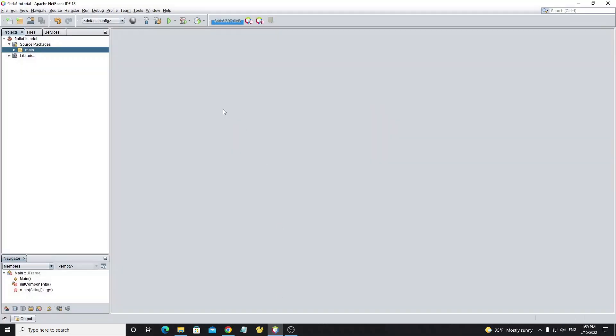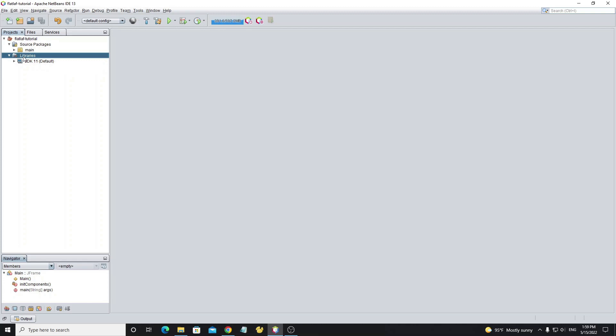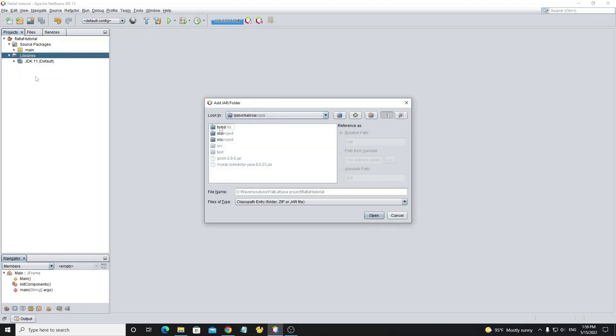Next go to NetBeans and select on library. Right-click on library and select Add JAR Folder, then browse to the location of your JAR file that we have downloaded.